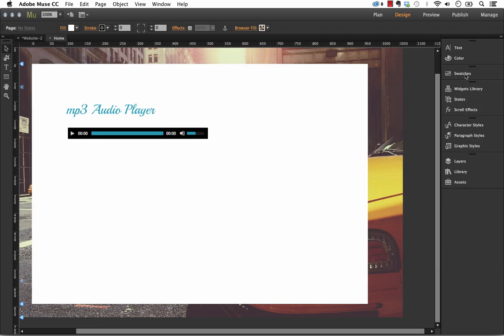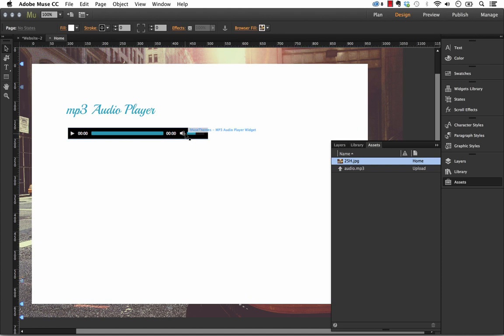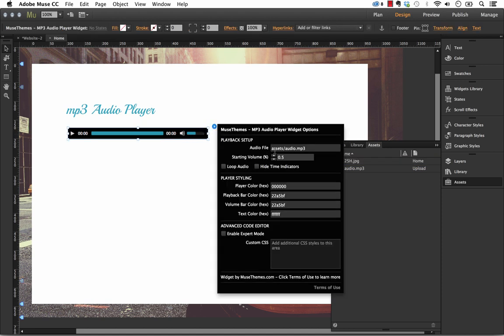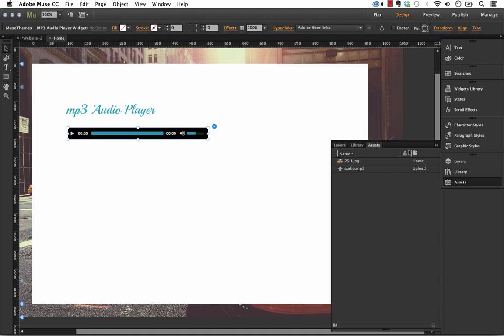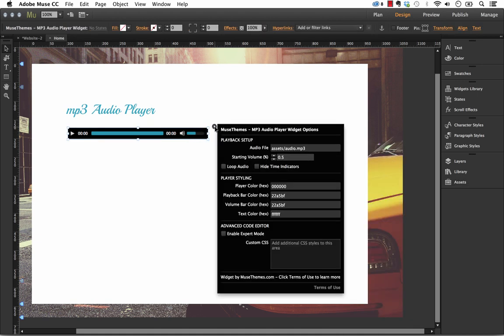And what that does is it adds it to your Assets panel here in Muse. So now it says Audio.mp3 is going to upload when you upload your site. So then the next thing that we need to do in the flyout panel is we need to actually enter that in here. So if you're uploading it this way, you need to have Assets and Slash in front of the name. So you go Assets slash yourfilename.mp3. Once you do that, that's really all the setup you need. So you should be able to publish this up and actually listen to your audio file as is.